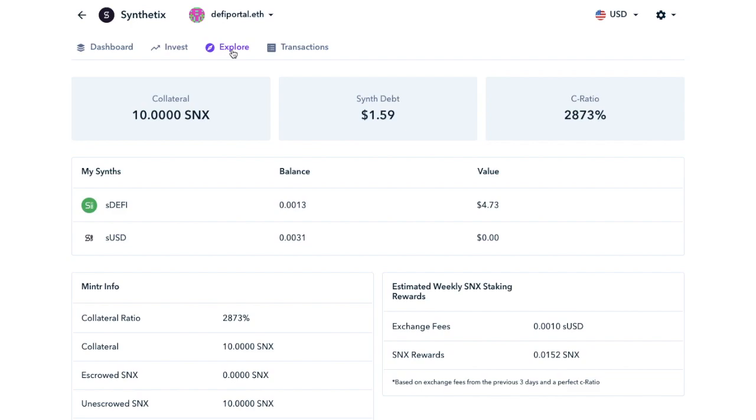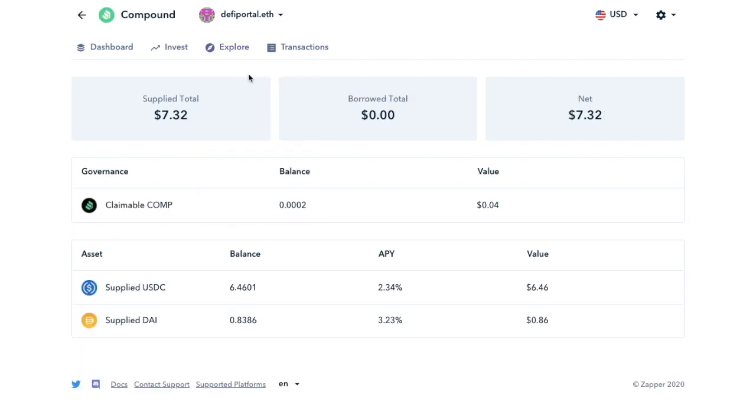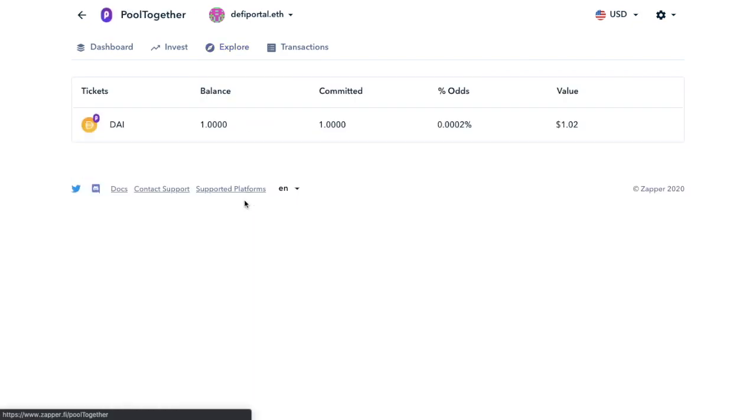plus mint information for staking and the estimated weekly staking rewards. And it will show you similar information under the other platforms too, such as Compound, and pull together. Then finally under Transactions.